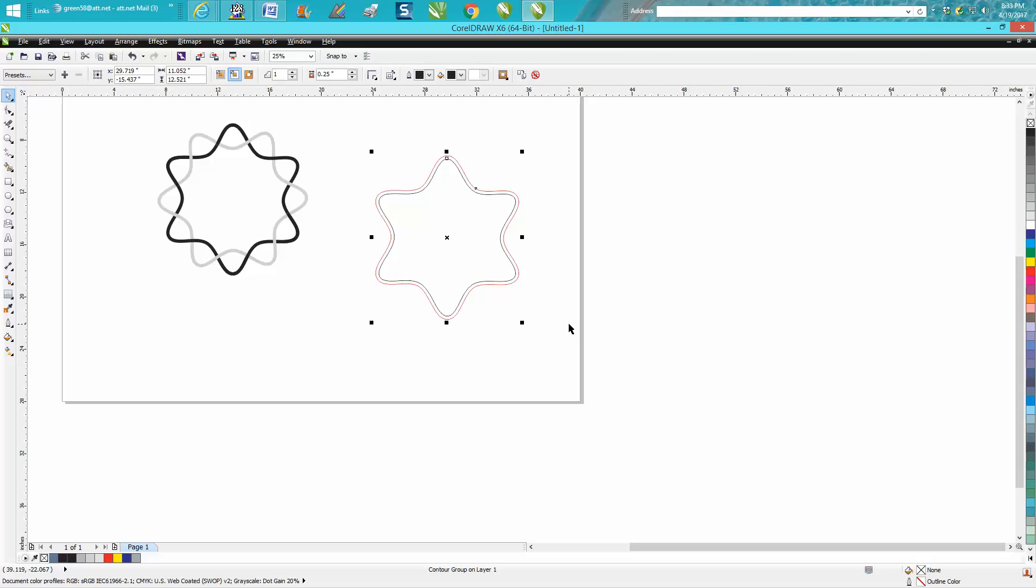Make a duplicate of this. Well, first of all, let's make a duplicate of it. I've got my nudge vector set on five inches.